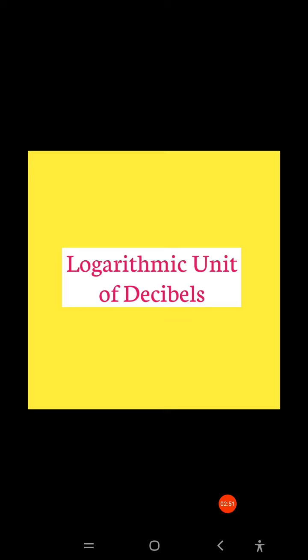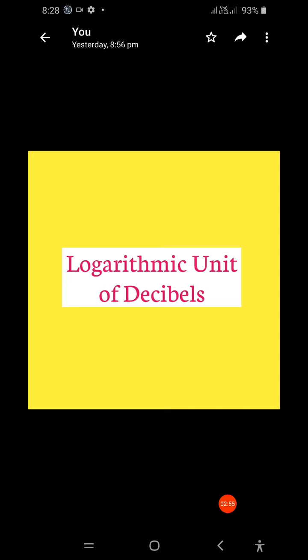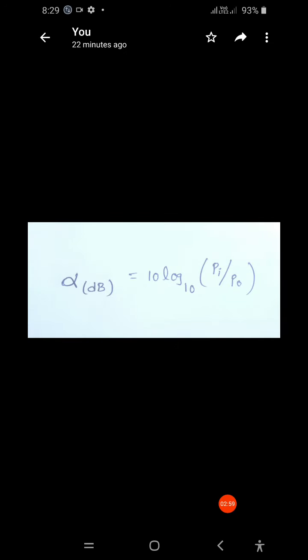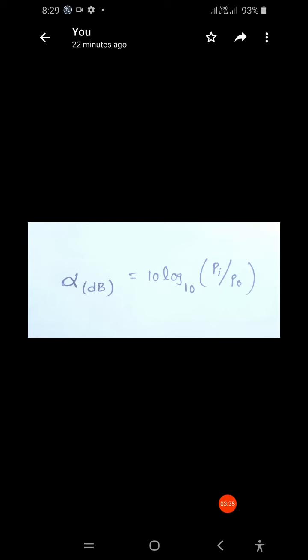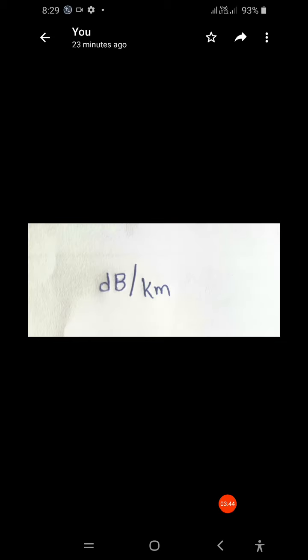If the input and output optical powers of the optical fiber are denoted as Pi and P0 respectively, then the attenuation alpha can be expressed in decibels as: alpha = 10 × log base 10 of (Pi / P0), where Pi is the input optical power and P0 is the output optical power. In optical communication, attenuation is expressed in decibels per unit length, that is, decibels per kilometer.